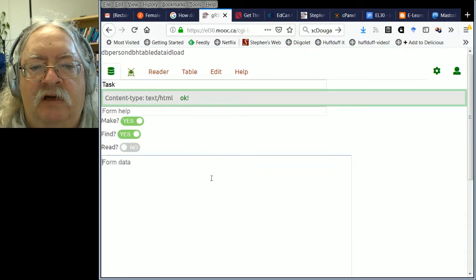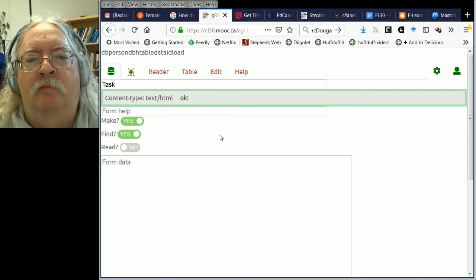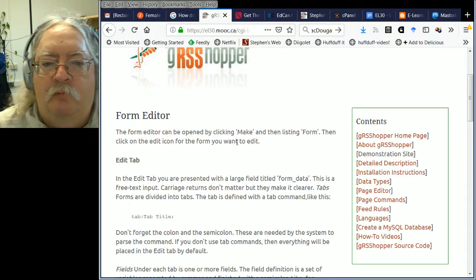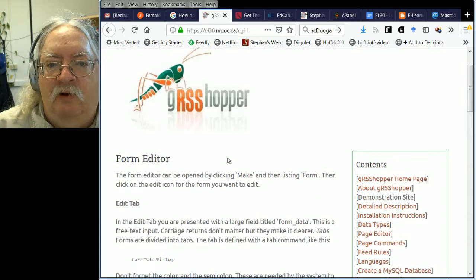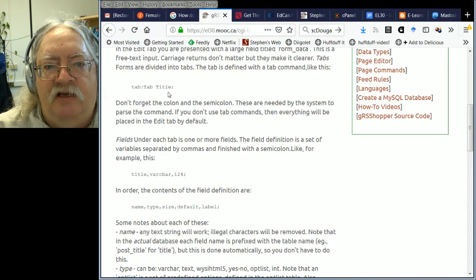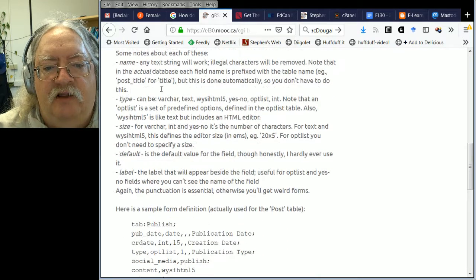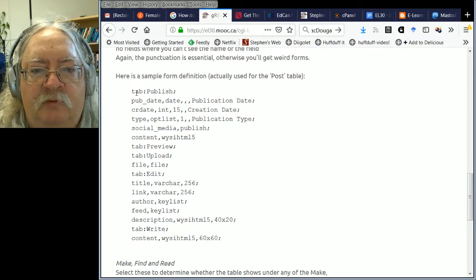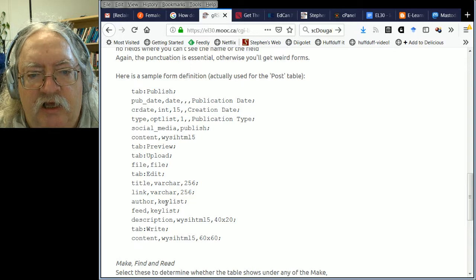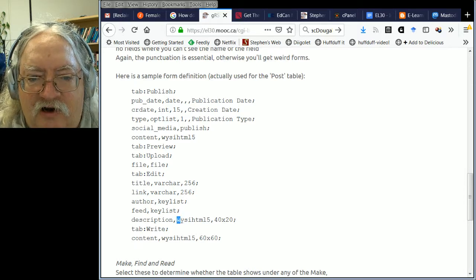My task is going to have a title, a description, and it's going to be associated with a module. It might also have a URL because I want third parties to be able to submit their tasks. Looking at the form editor help: when creating a new table I can create tabs. If I don't specify a tab it defaults to 'edit', but I can specify a tab title. I can specify different types of form elements like published date, titles, links, authors, descriptions, etc.